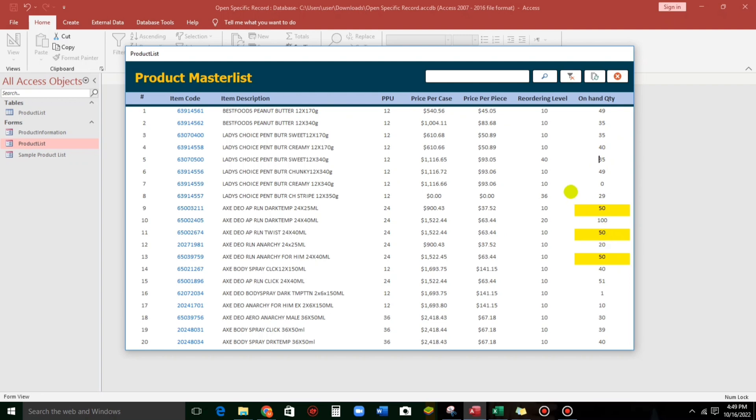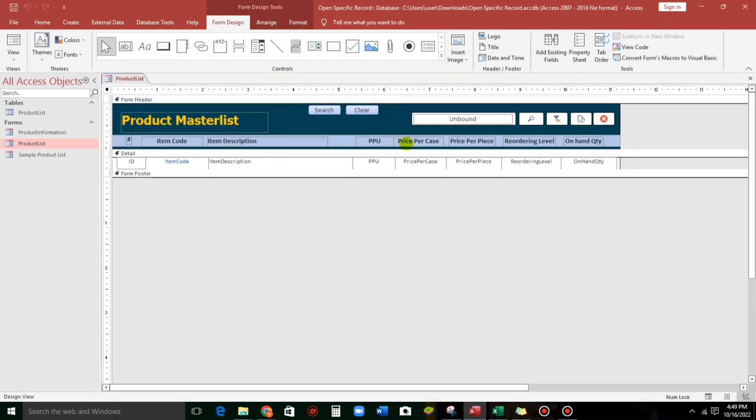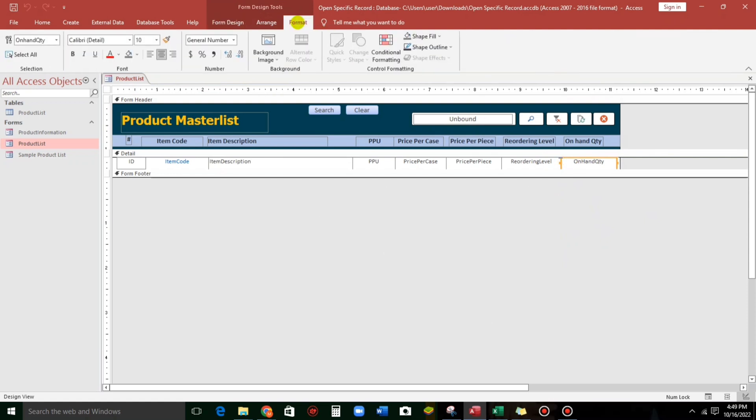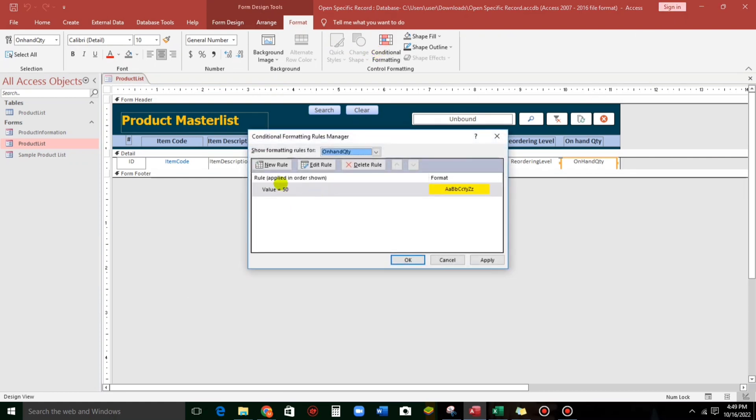What if the value is from 40 to 49? And then the color is color green. So, to do that, again, same procedure. Highlight. And then format.